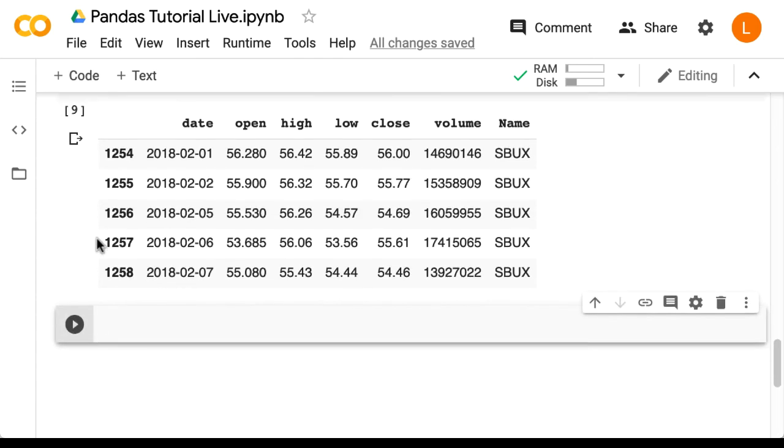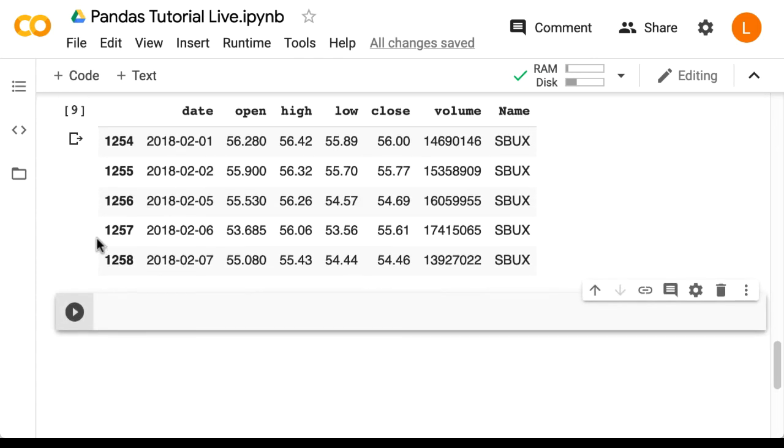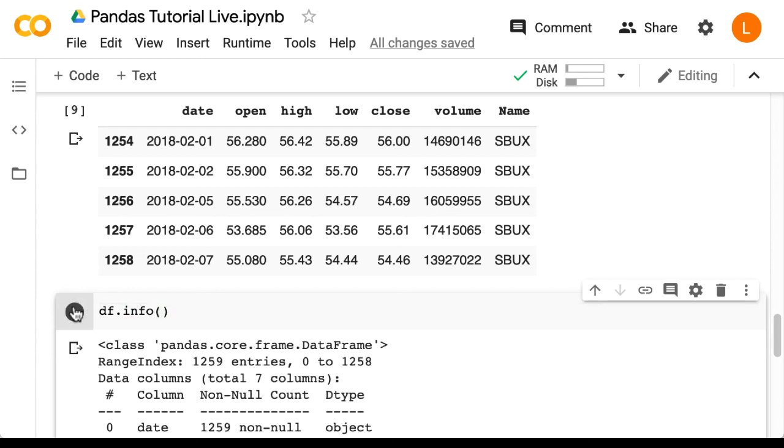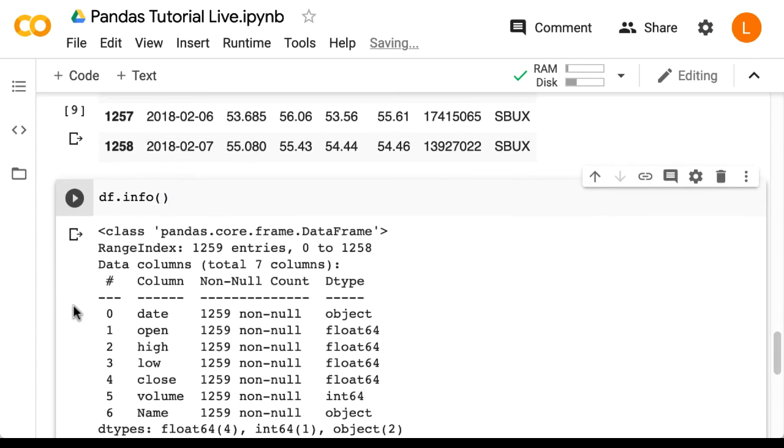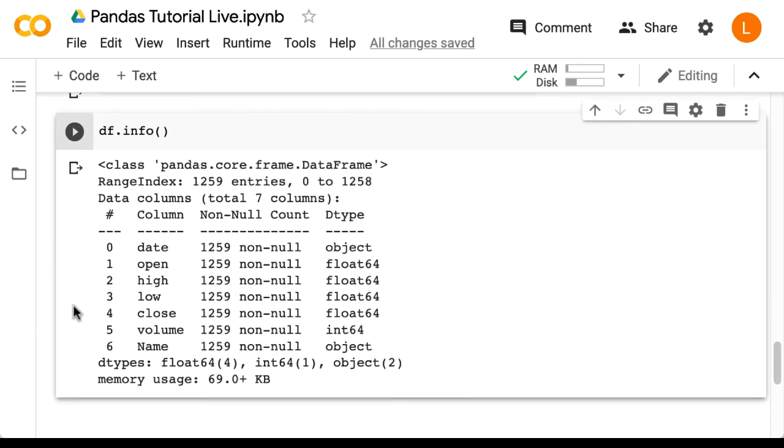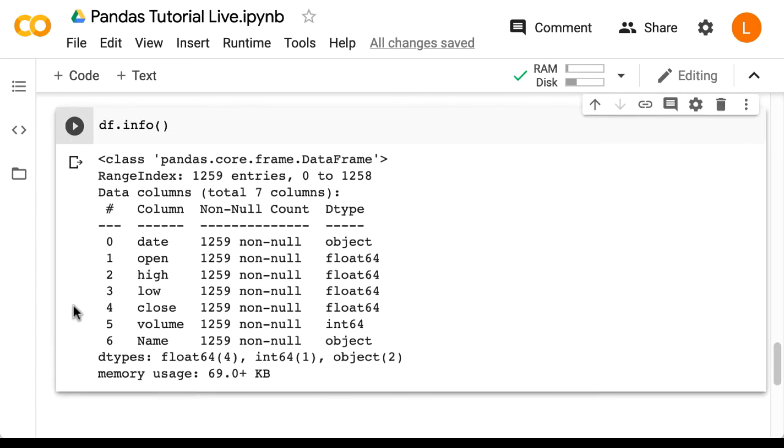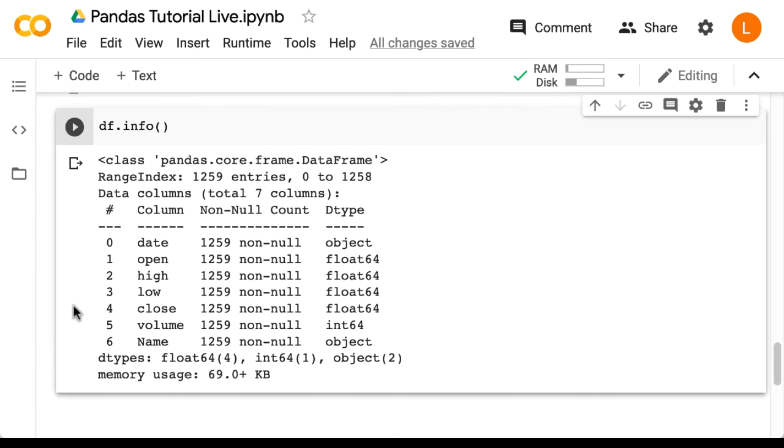Finally, there's an info function: df.info(). This tells us important information about the DataFrame. It shows you the index type, number of columns, data types for those columns, and how much memory it takes up.